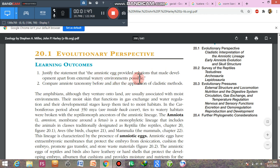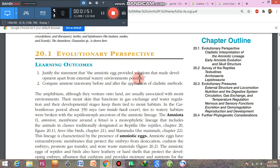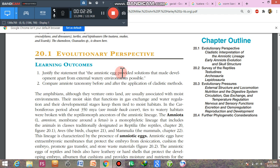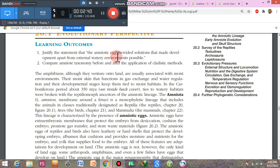In the previous class on Amphibia, you already read that amphibians always reproduce in water or near a watery environment. If no water or watery environment is available, amphibians cannot reproduce. But reptiles can reproduce in a terrestrial environment. So what are the adaptations taken by reptiles to reproduce on land?